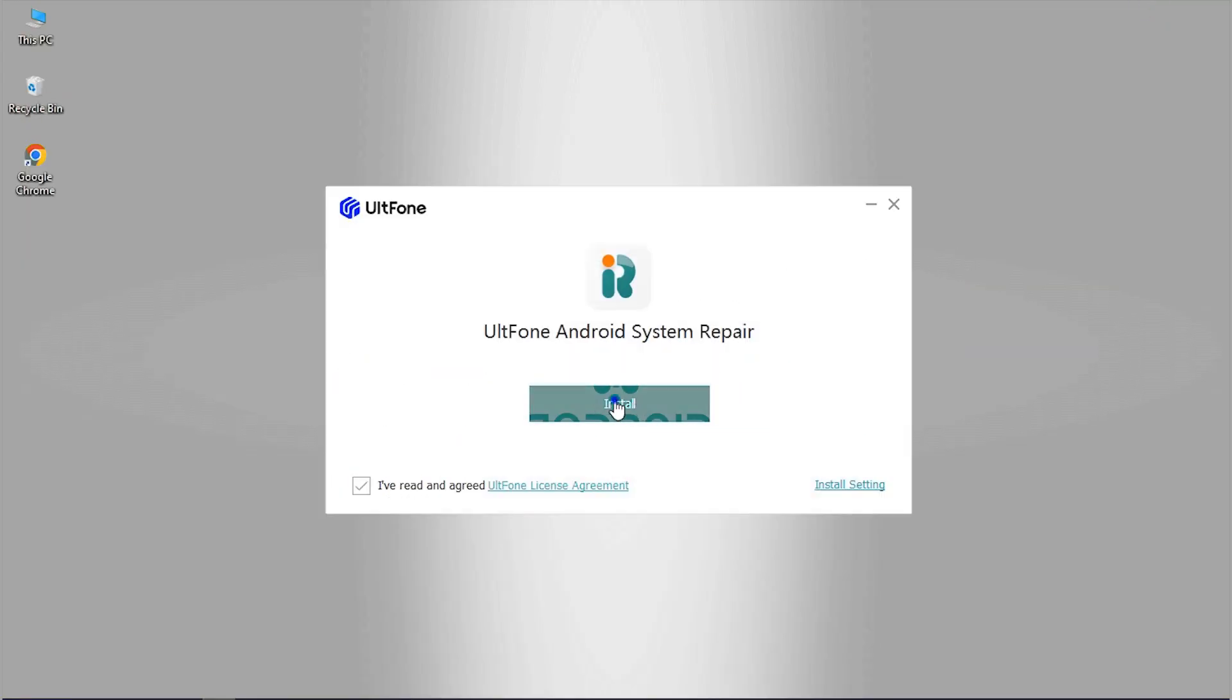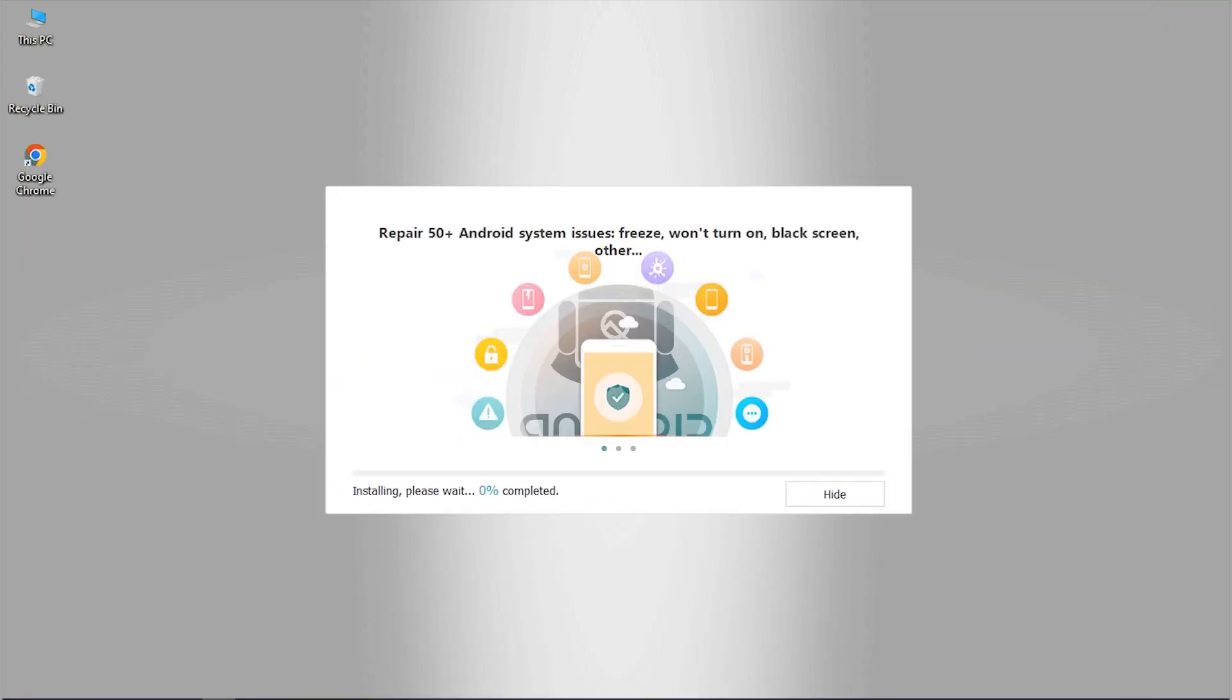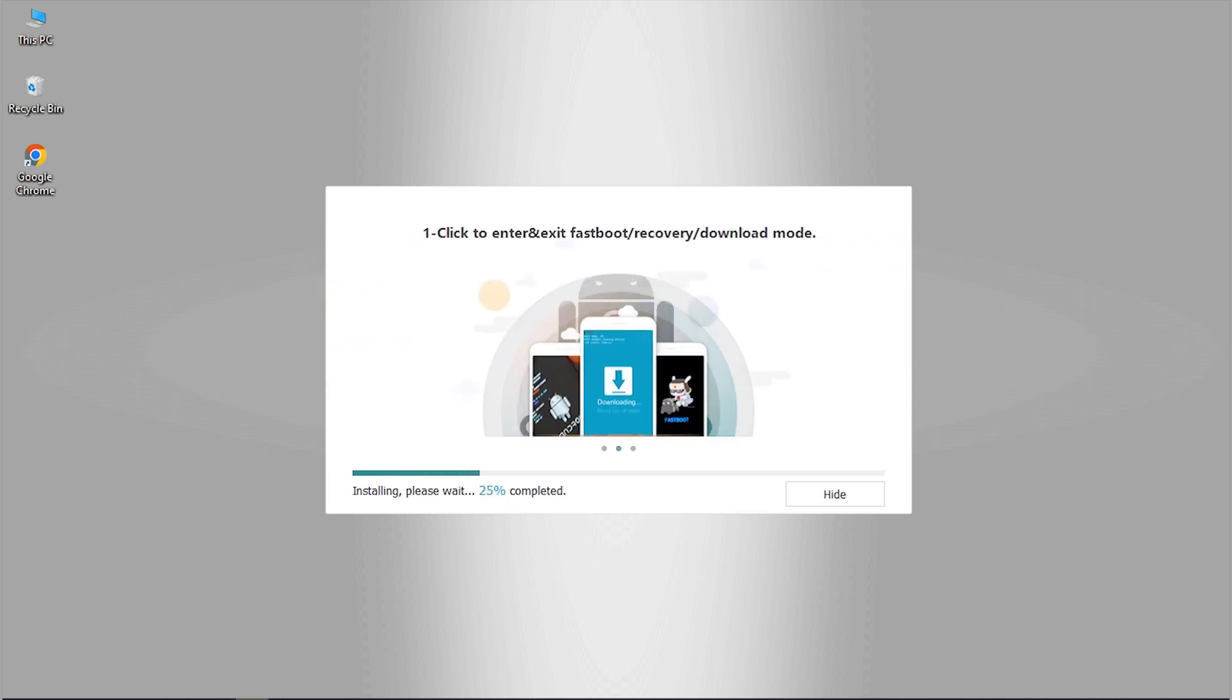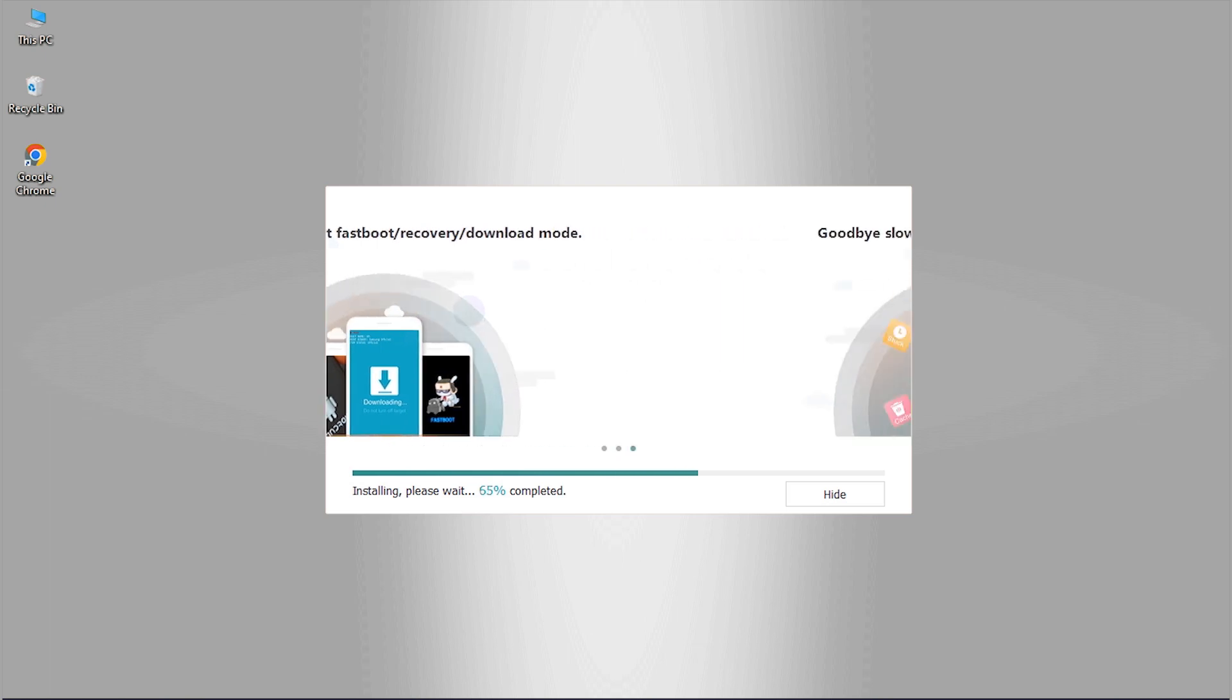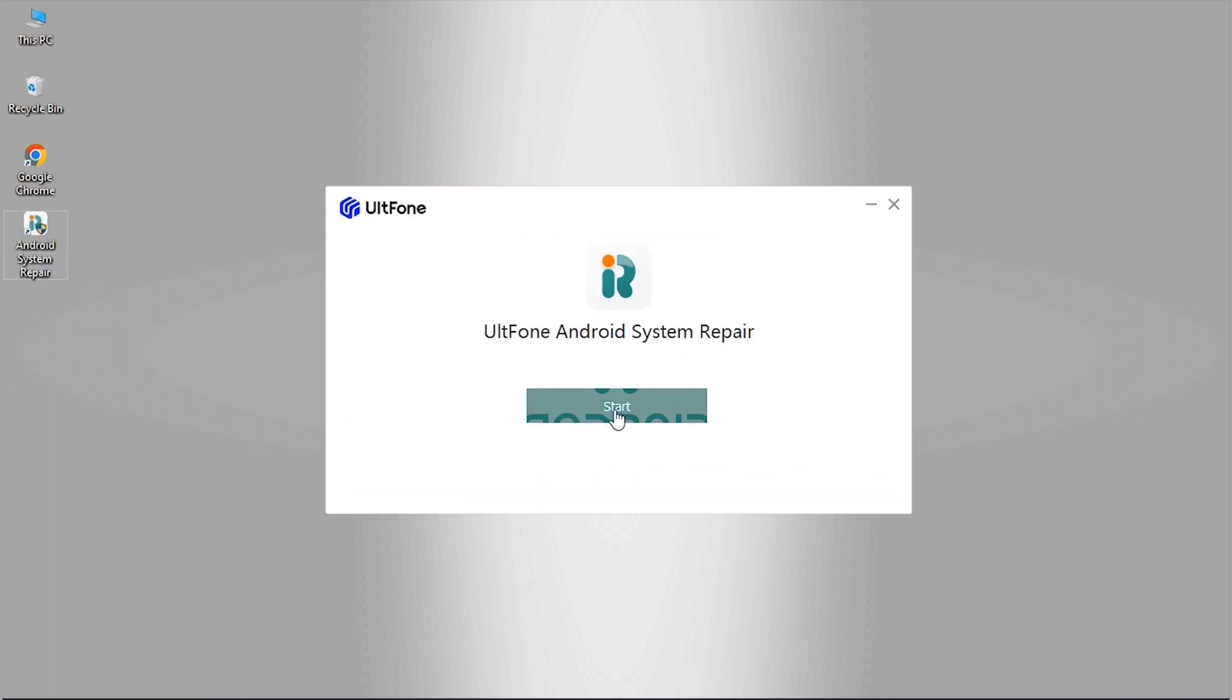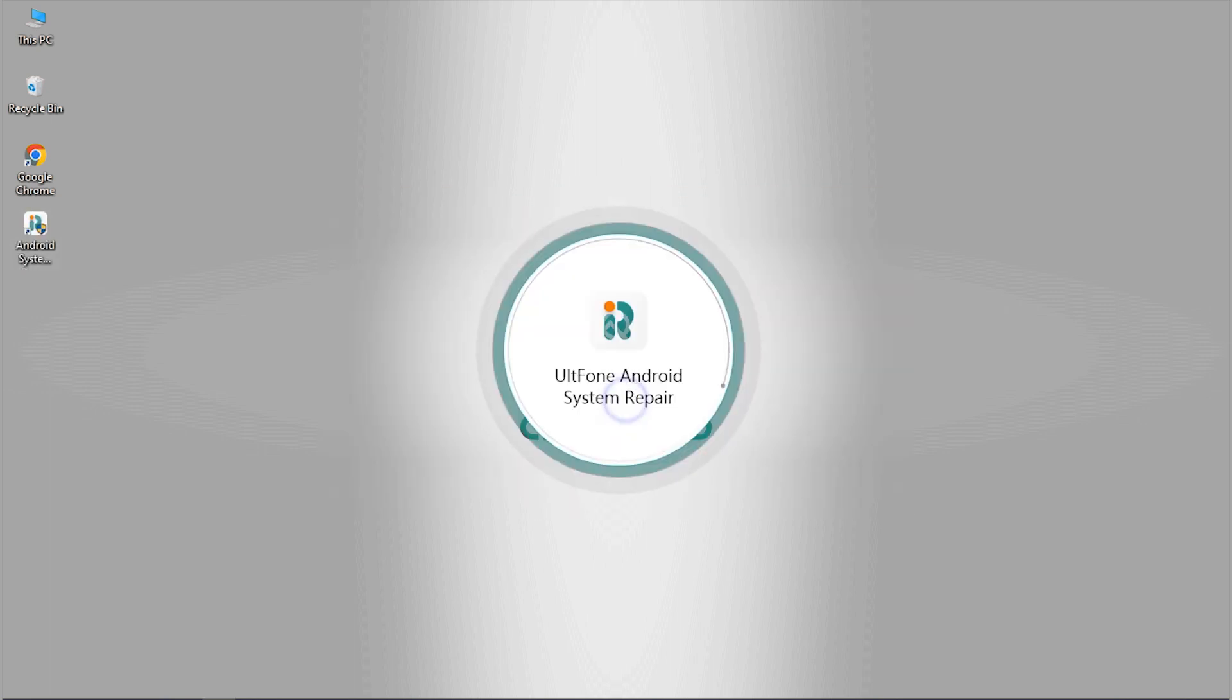Click on install, hit on install. Now that the installation is done, launch Ultfone Android System Repair over your PC.